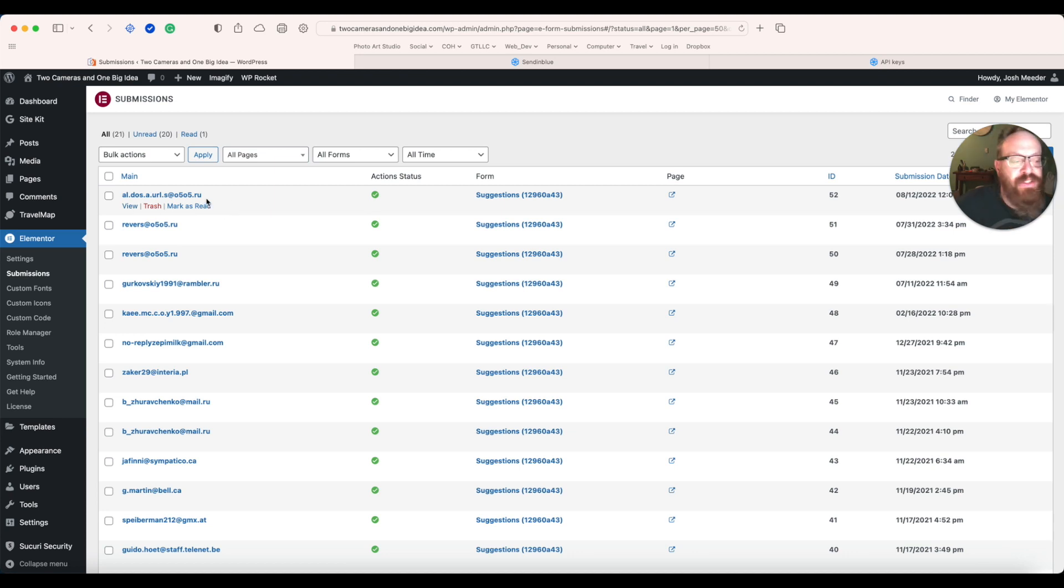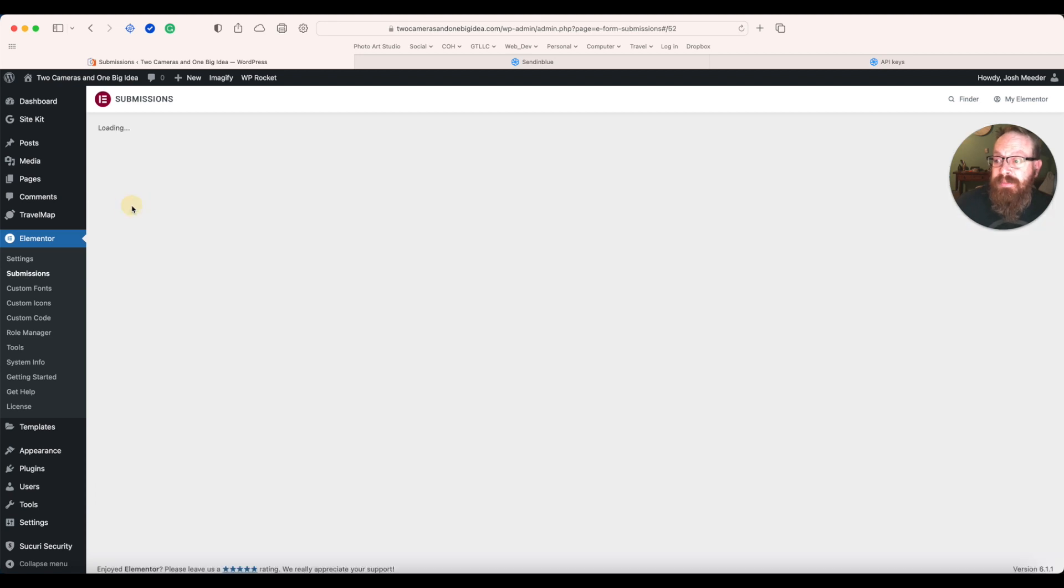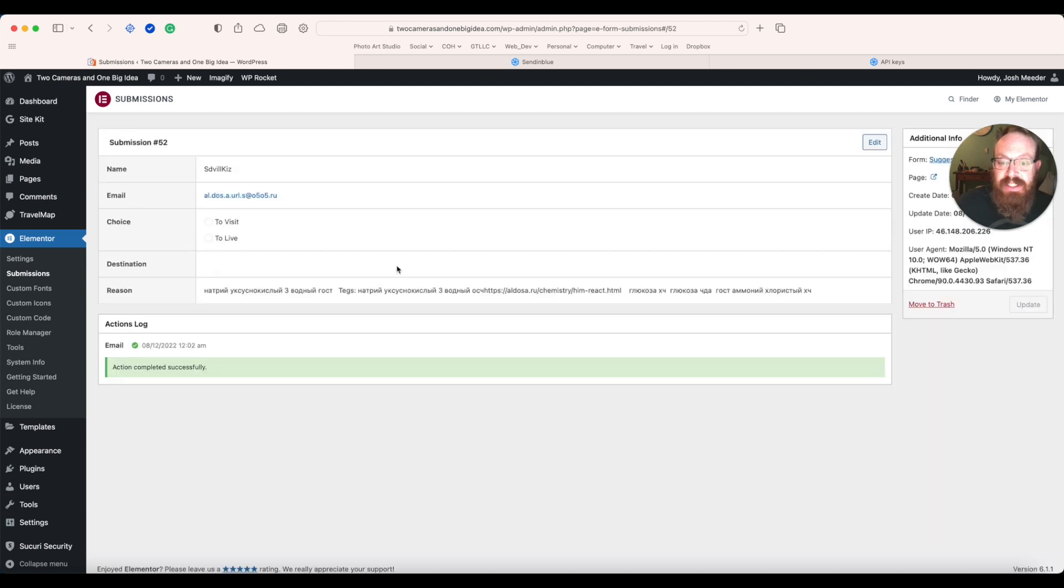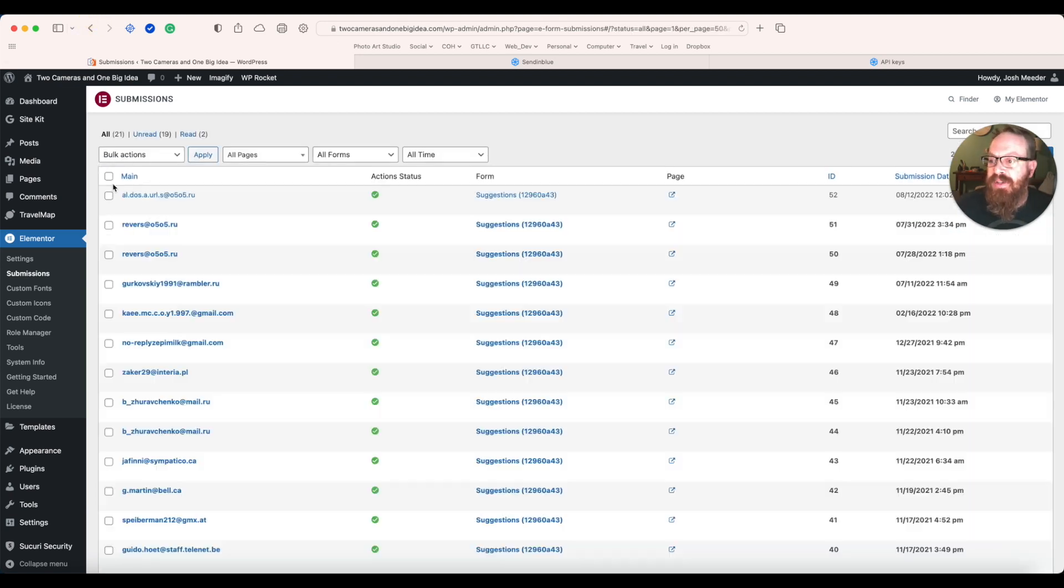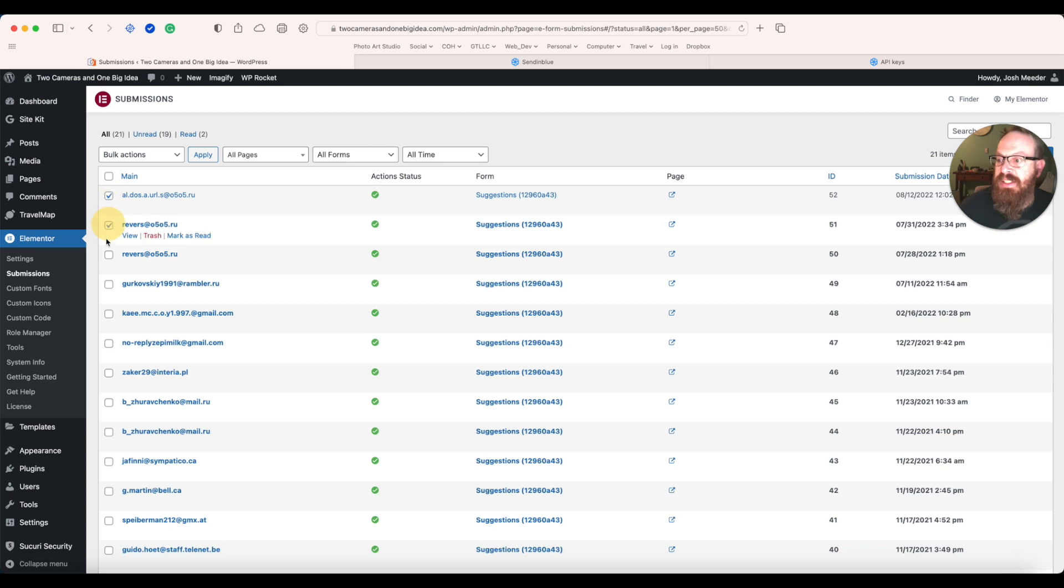Typically when you see RU, that's for Russia, and it's probably spam. Let's just take a look. Yep. Spam. So anytime I see Russia, you can go in here and delete.